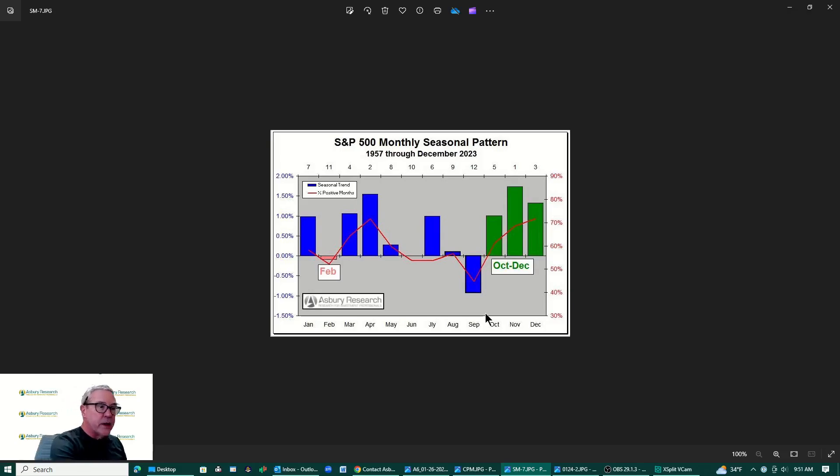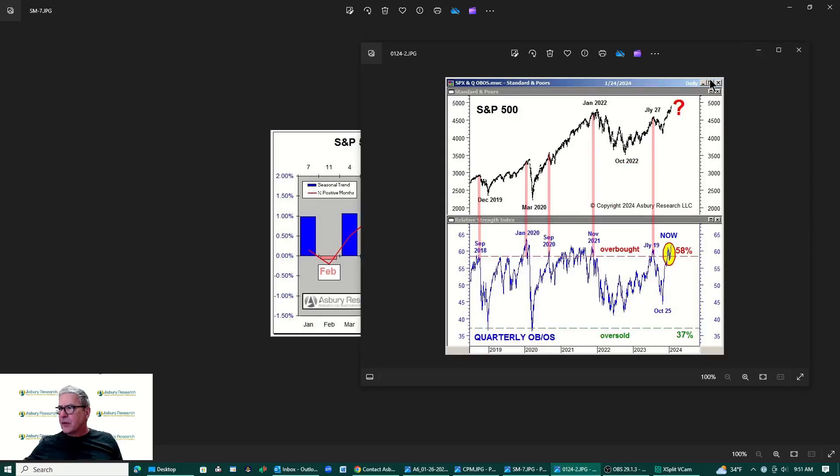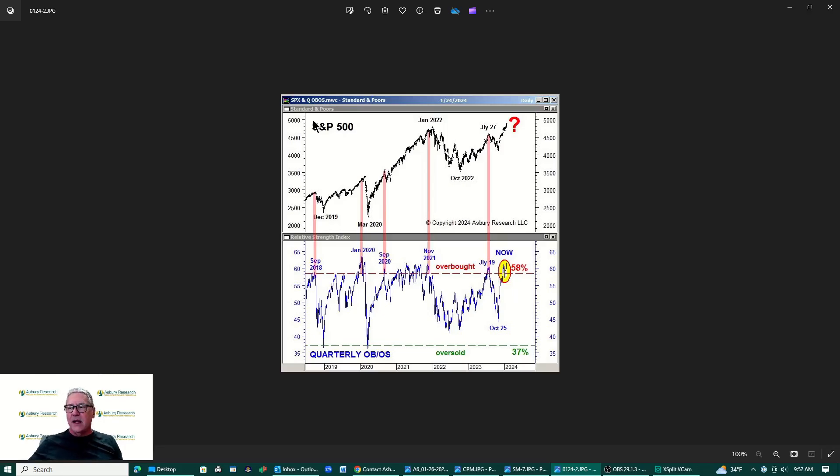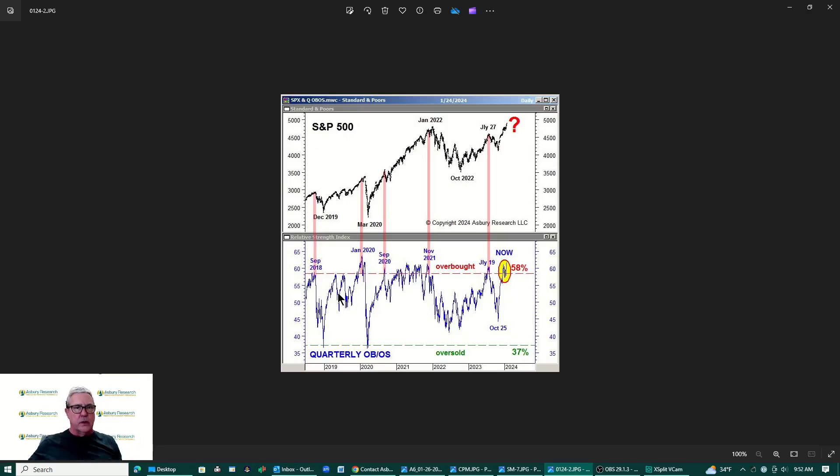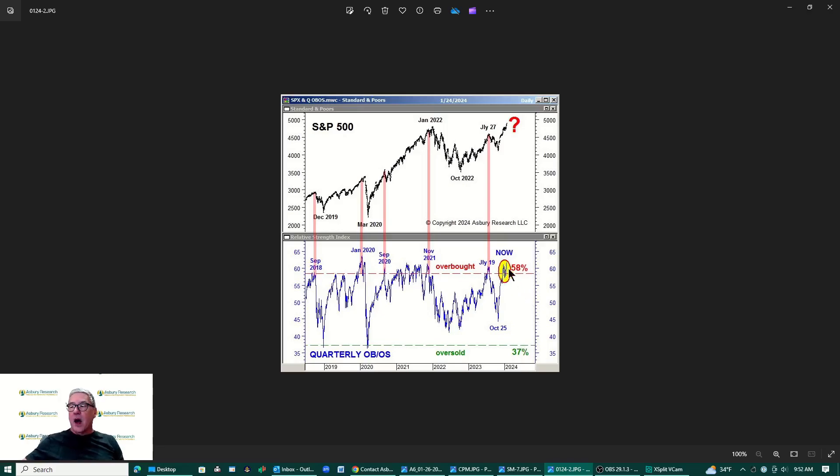Next we're going to look at price momentum and that is right here. And for price momentum what we're looking at, got the S&P 500 up top here since latter part of 2018 and we have down at the bottom we have a quarterly overbought or oversold metric. You can see overbought is here above 58 percent, oversold is down here at 37 percent or lower.